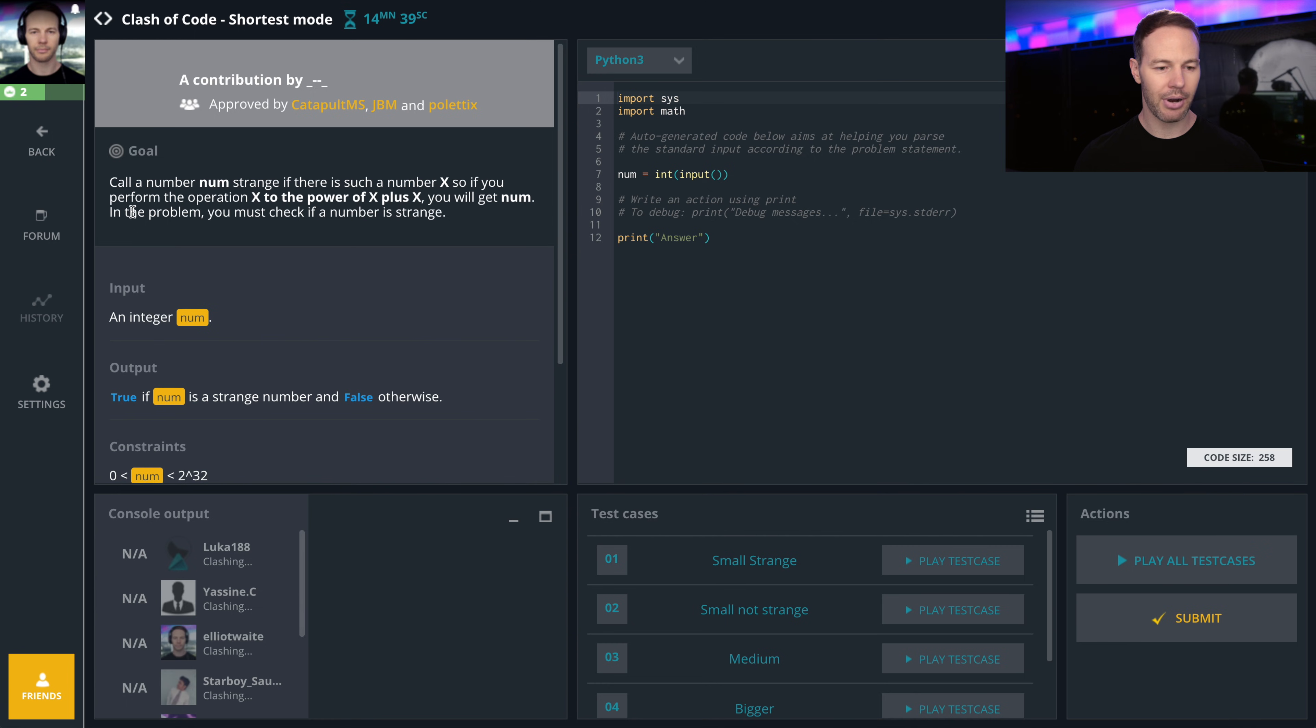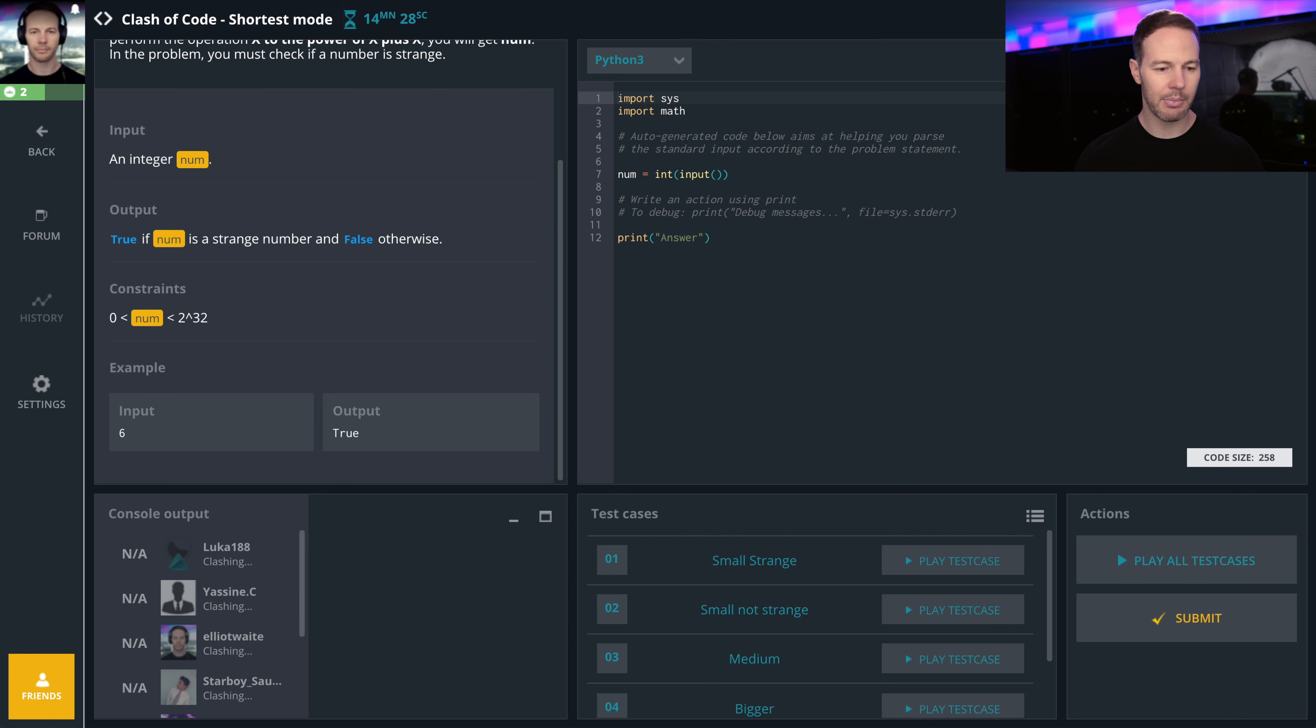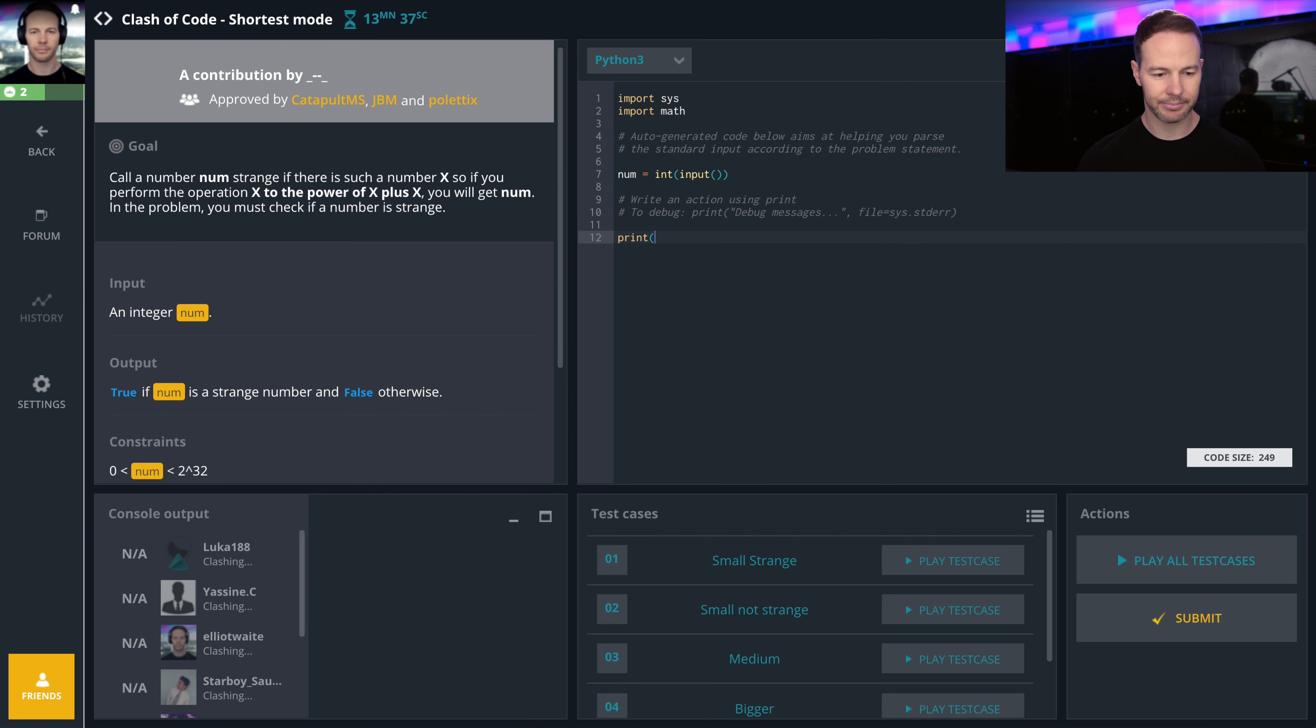In the problem, you must check if a number is strange. So the num will be within 2 to the 32. So what's 2 to the 32 to the 0.5?